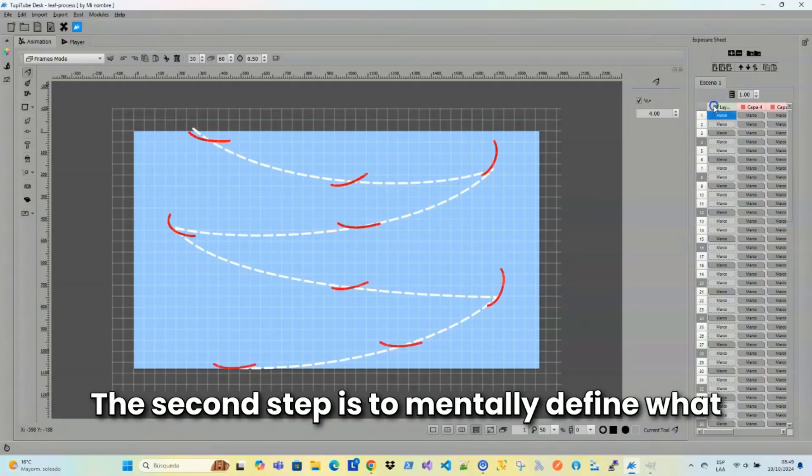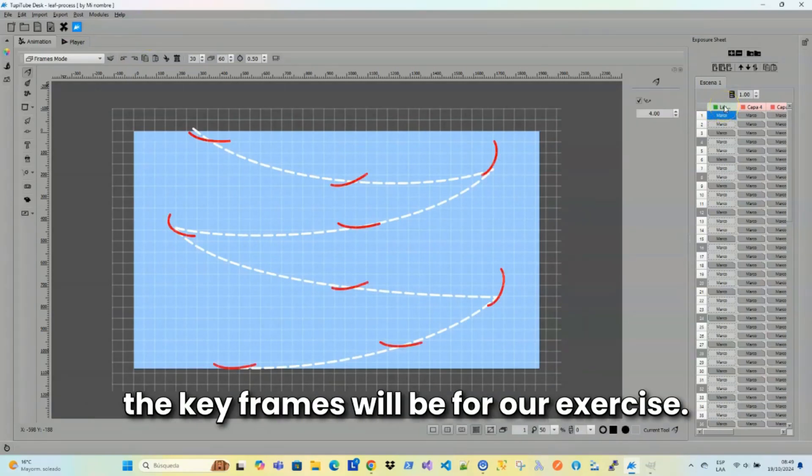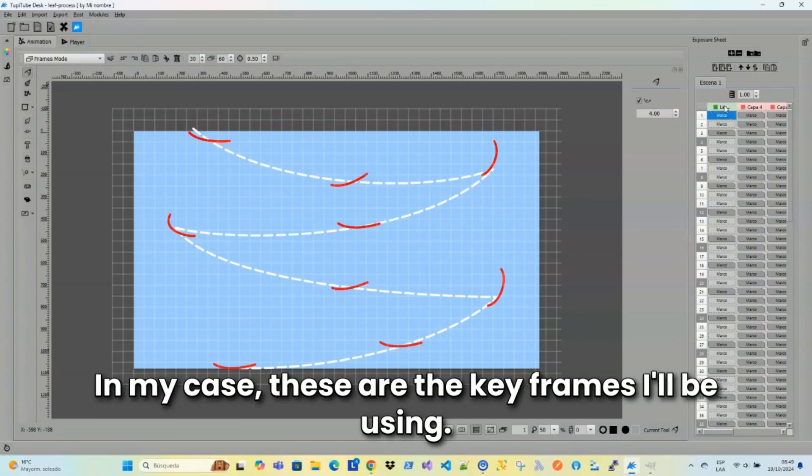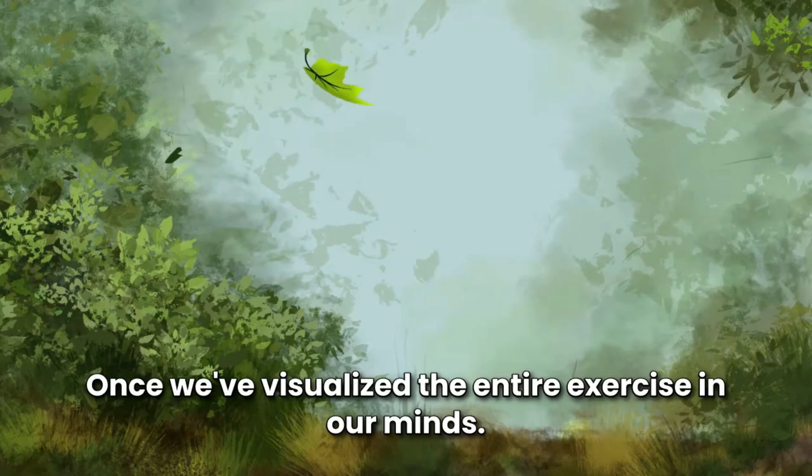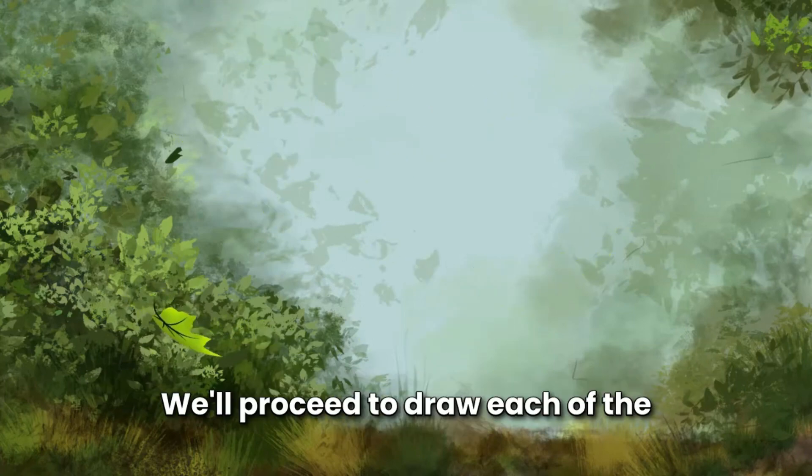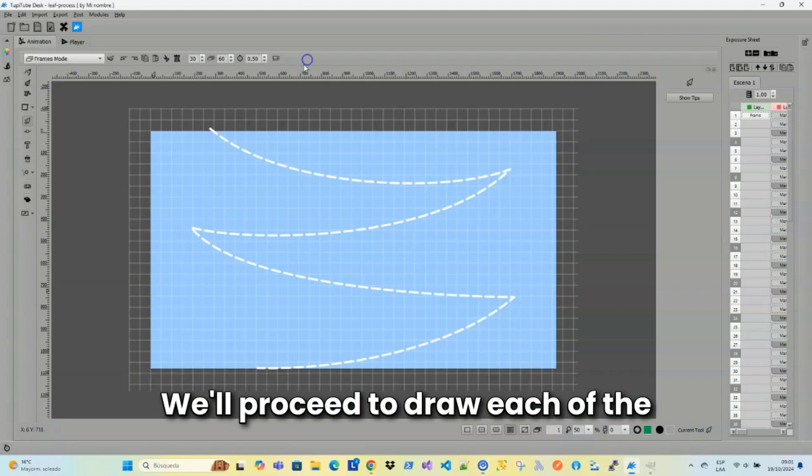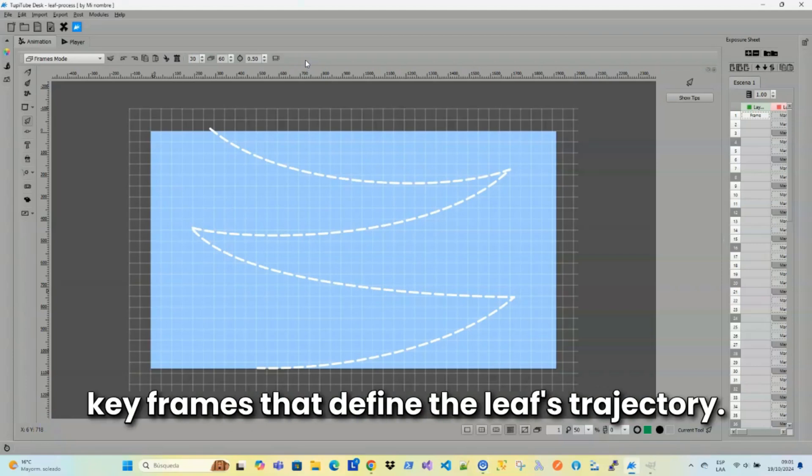Alright, the first thing we'll do is imagine the path the leaf will follow as it descends from left to right and vice versa. The second step is to mentally define what the keyframes will be for our exercise. In my case, these are the keyframes I'll be using. Once we've visualized the entire exercise in our minds, we'll proceed to draw each of the keyframes that define the leaf's trajectory.